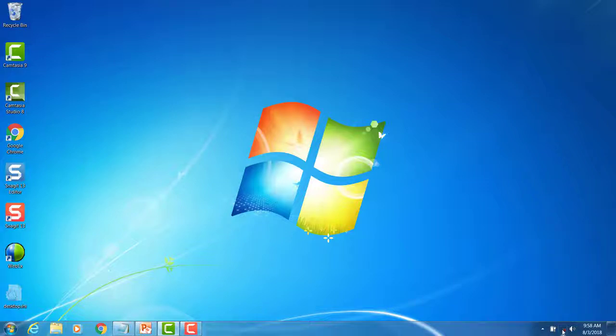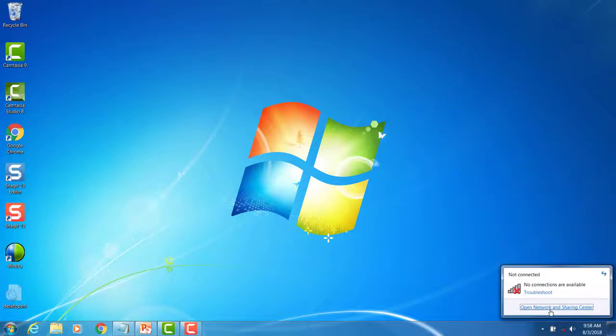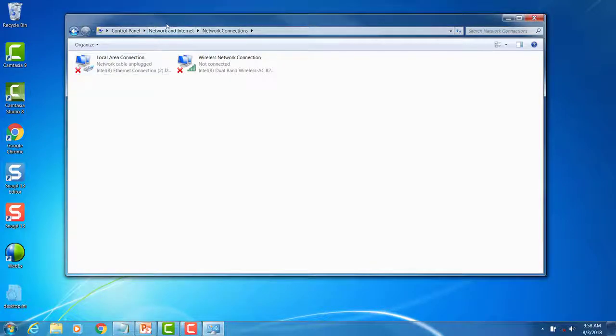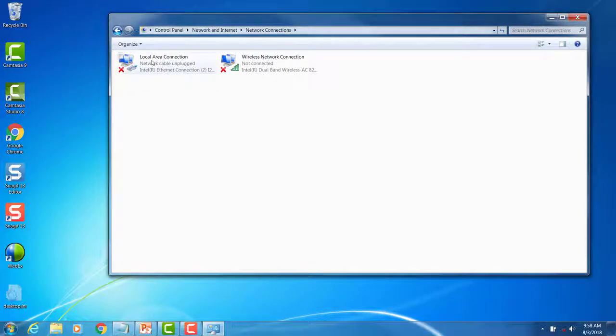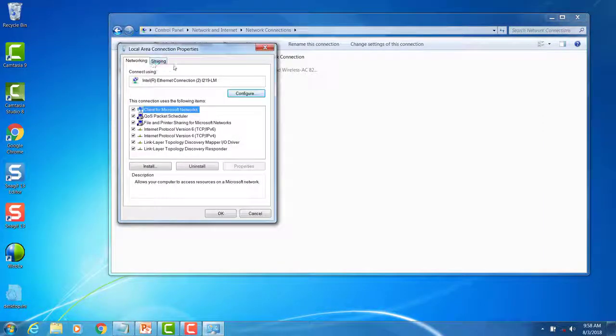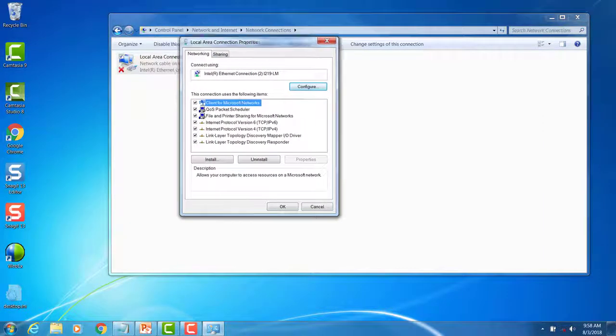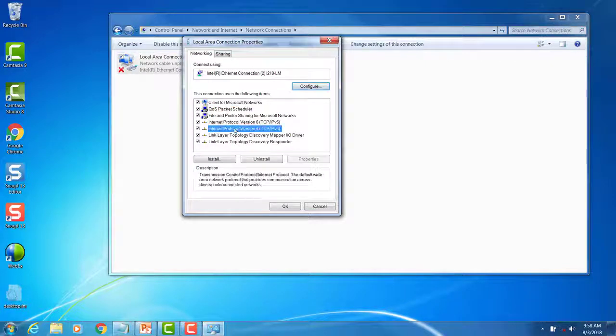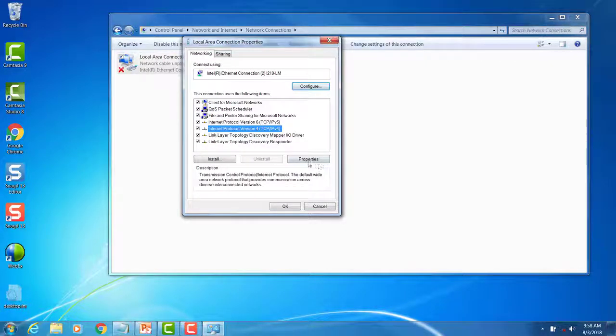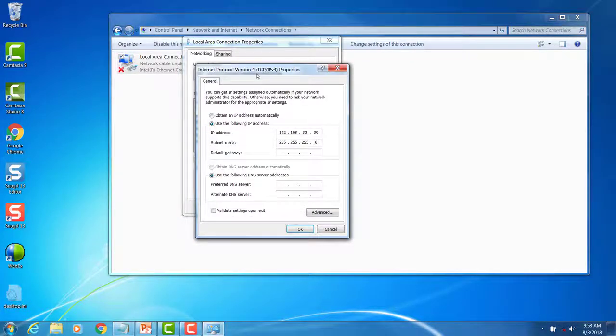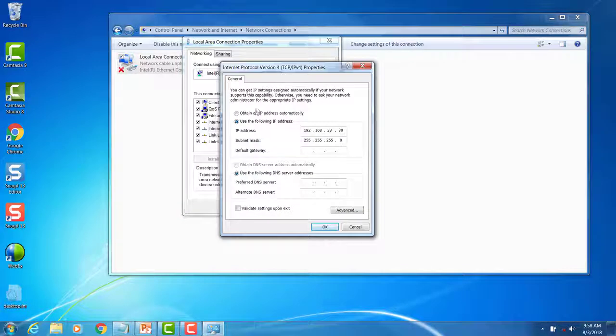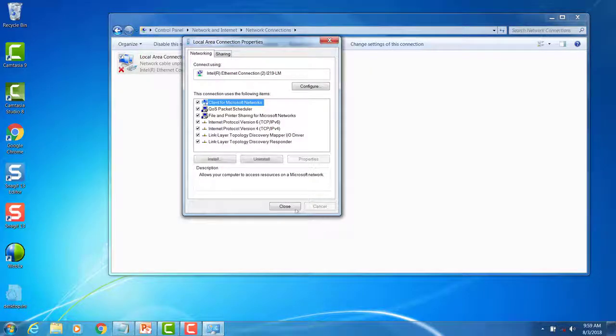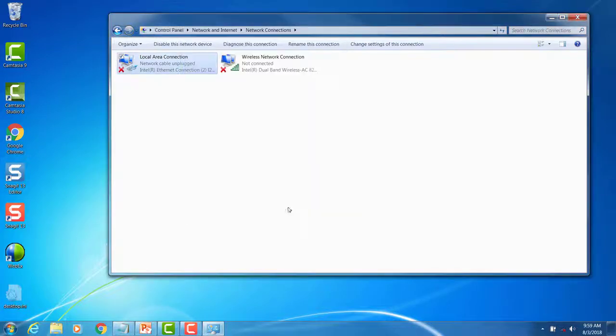Open your network and sharing center and click on the change adapter settings option. Open the local area connection, click on Internet Protocol version 4 TCP IPv4 and select Properties. Select the Use the following IP address option and change the IP address and subnet mask to the values shown on the screen. Once done, click OK and close the local area connection properties window.